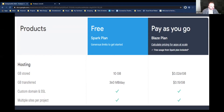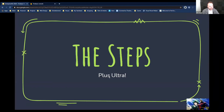One last note on pricing: by architecting your applications better you will substantially reduce costs. This is true of any application, but using the live usage visualization charts Firebase gives you, you can immediately see the results your efforts are having.